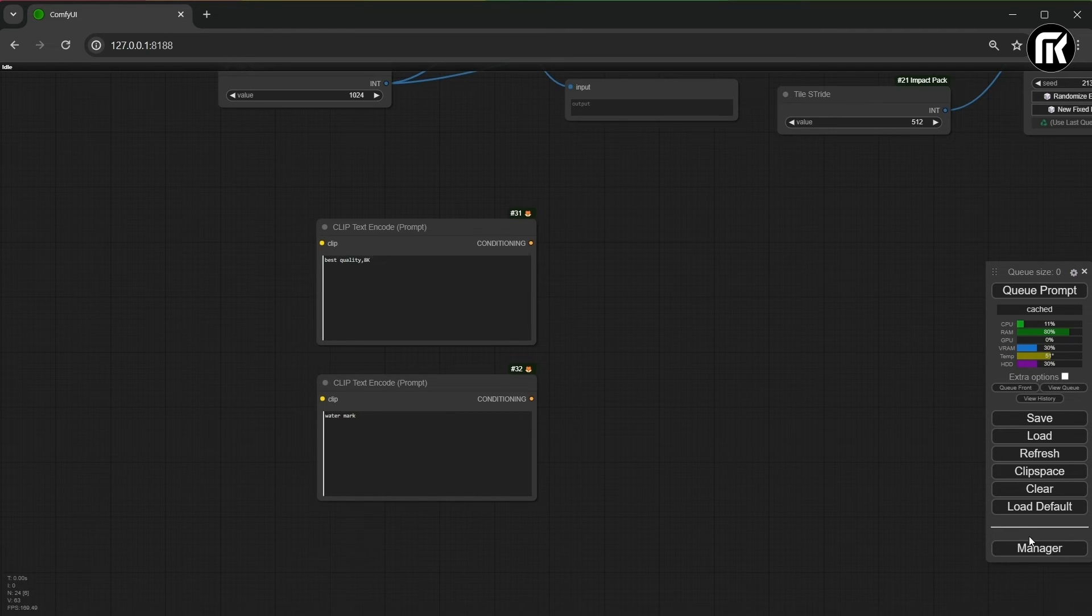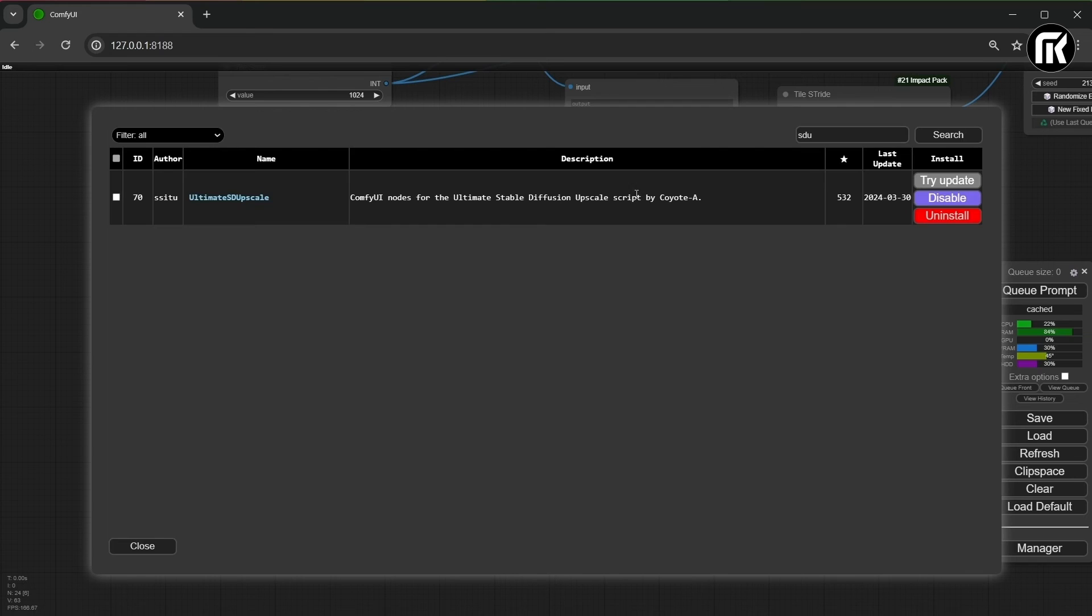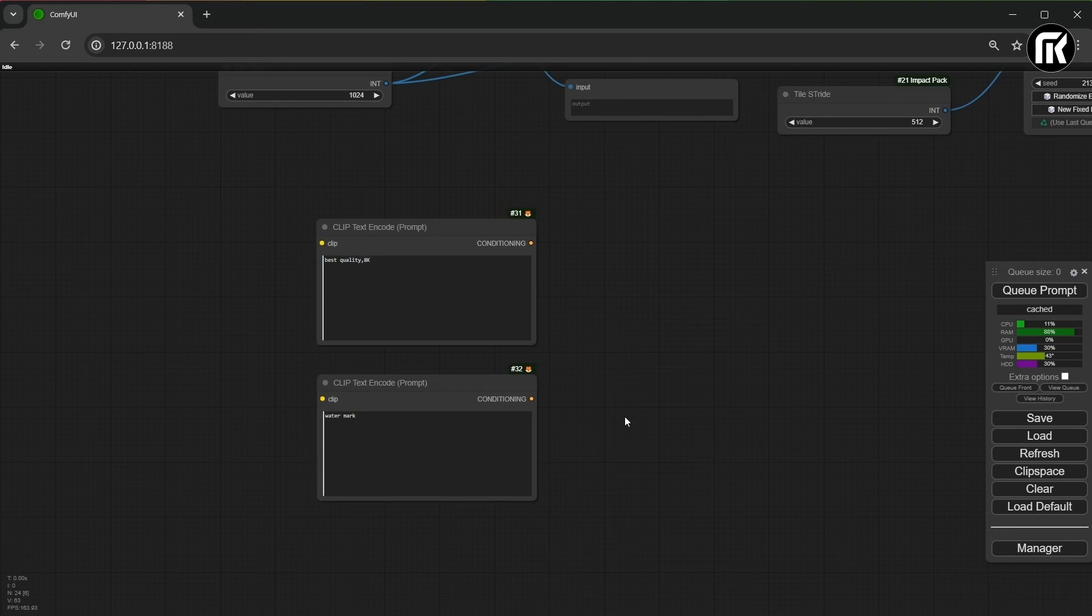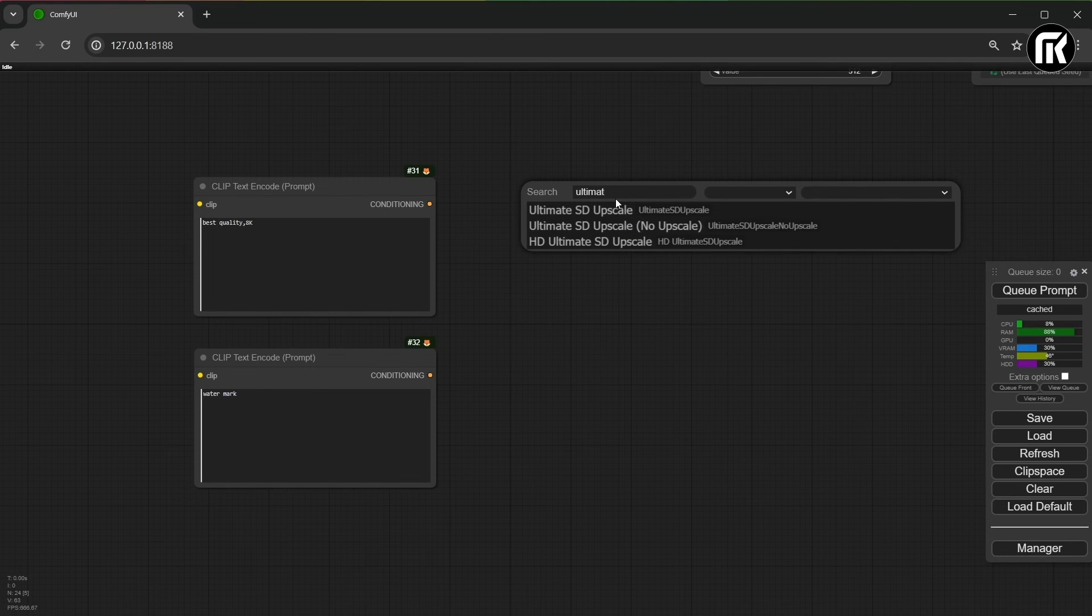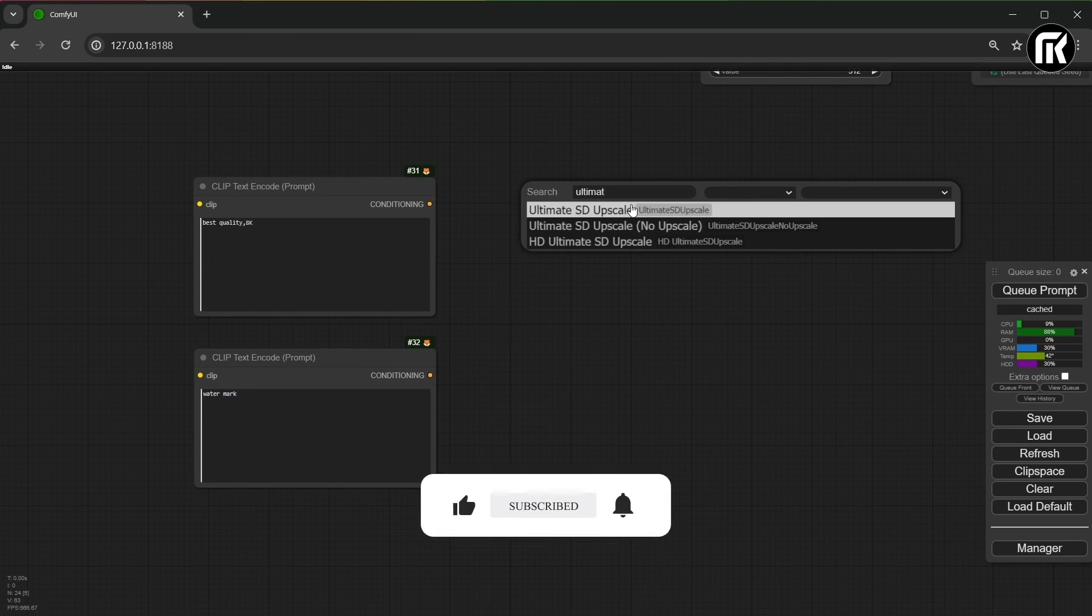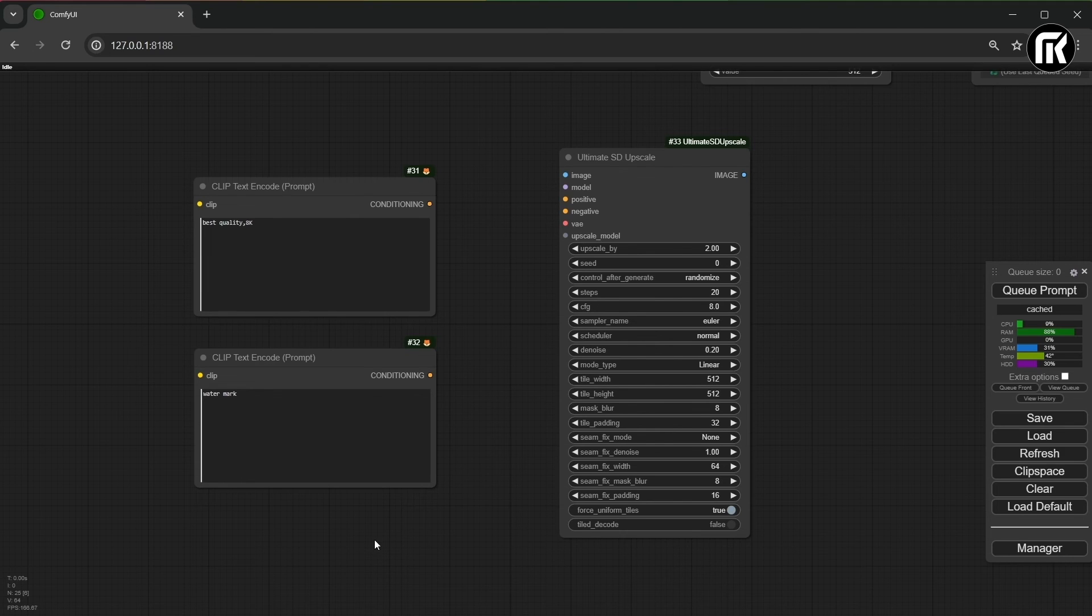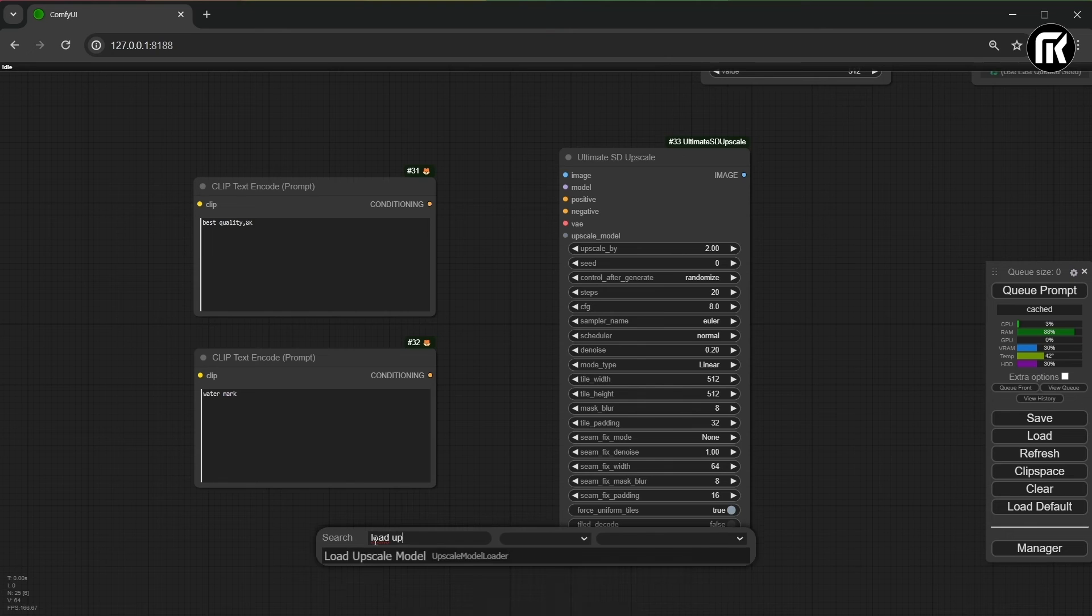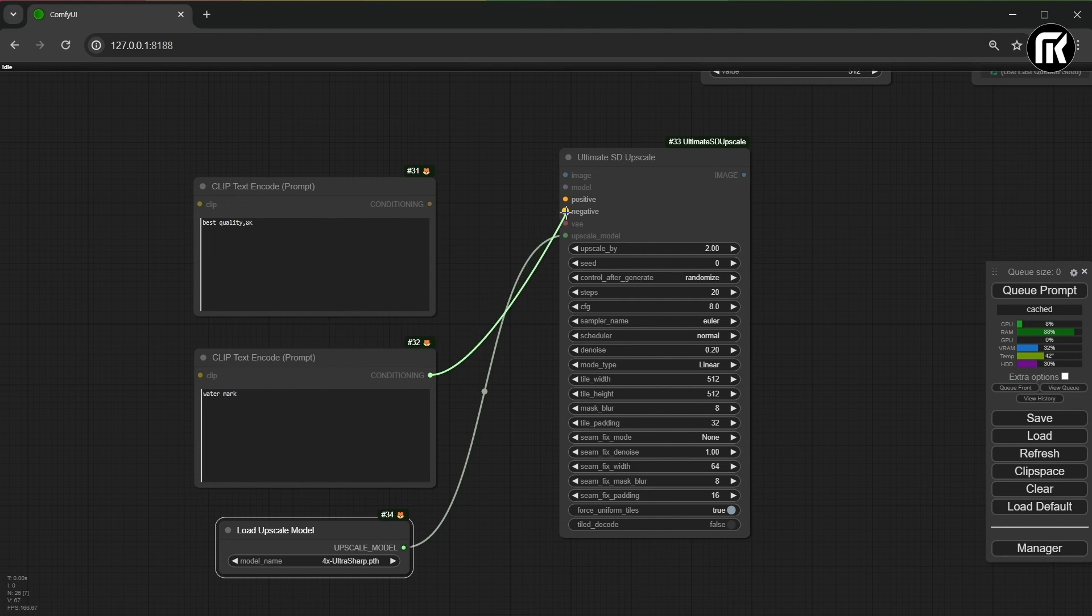Make sure you have install ultimate SD upscale. If you don't, go to manager, click install custom nodes, and search for SDU, and click install. When it's done, search ultimate SD upscale in the search menu. Add a load upscale model and connect it to the ultimate SD upscale. Do the same with positive and negative prompt.